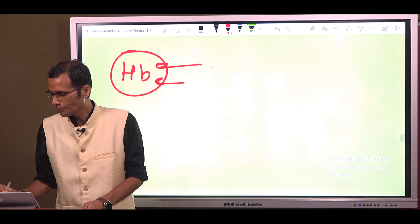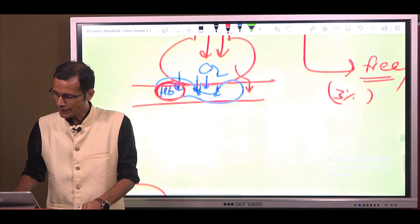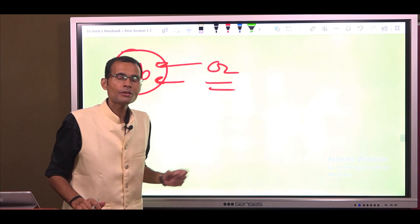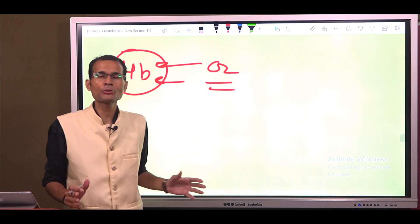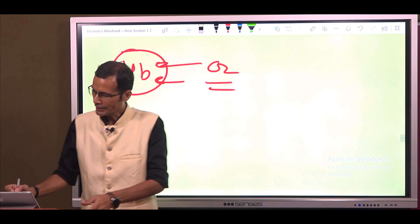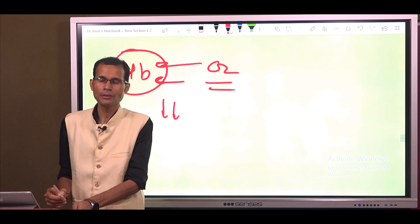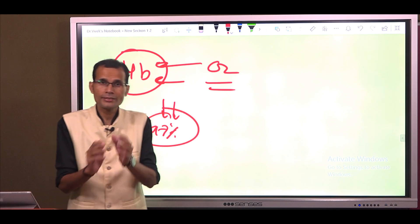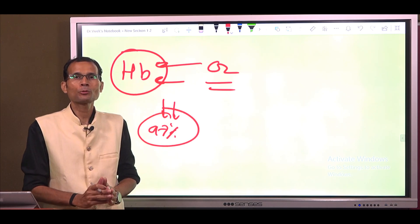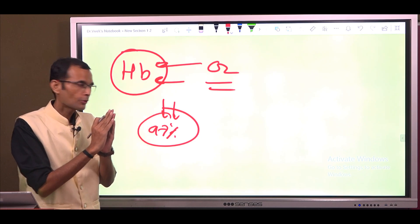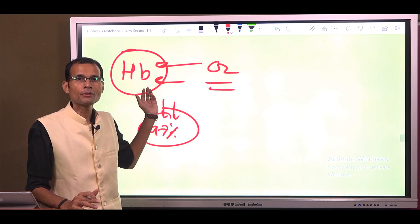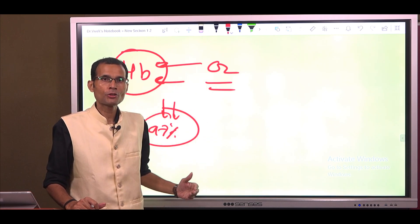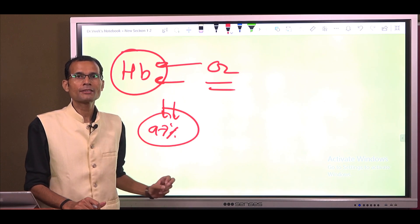Apply that example here: when oxygen combines with hemoglobin inside the RBCs, hemoglobin would never get 100% saturated with oxygen. The maximum saturation of hemoglobin can be only up to 97%. This is the second 97% we are looking at — the perspective of hemoglobin. When hemoglobin transports oxygen, its maximum saturation can be only up to 97%.